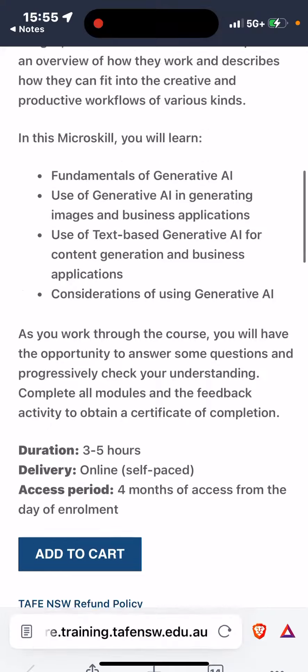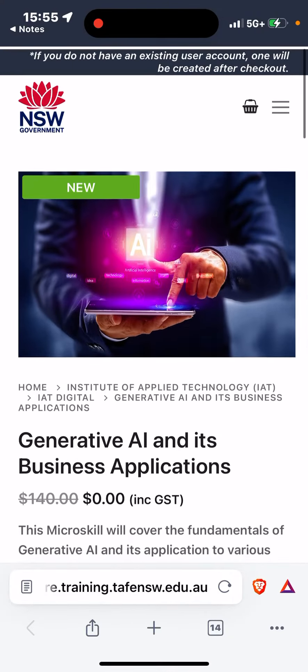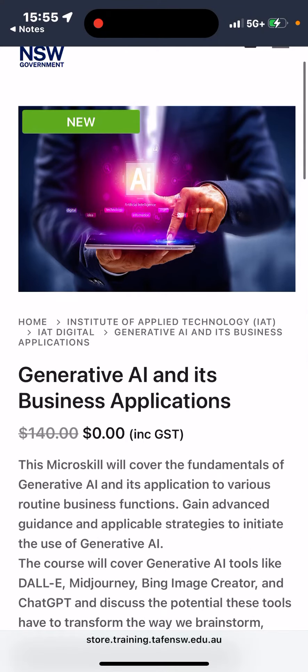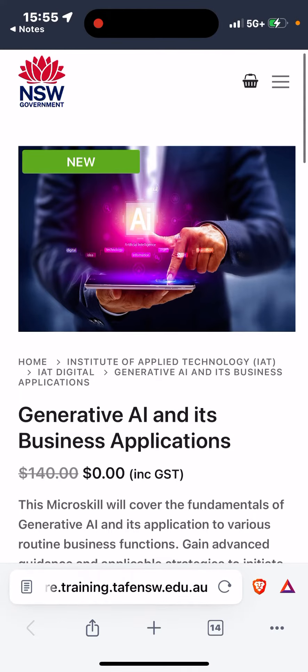Yeah, check it out. I'm going to have a link in the description. That's it.